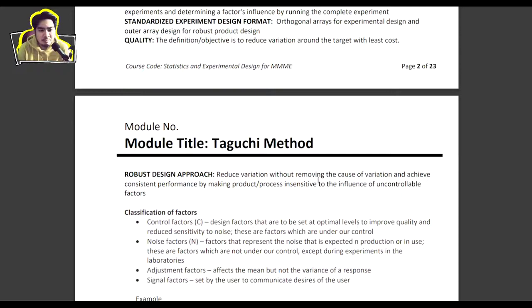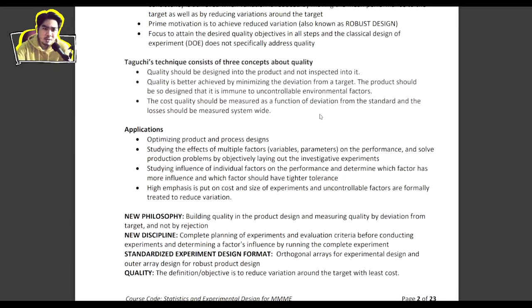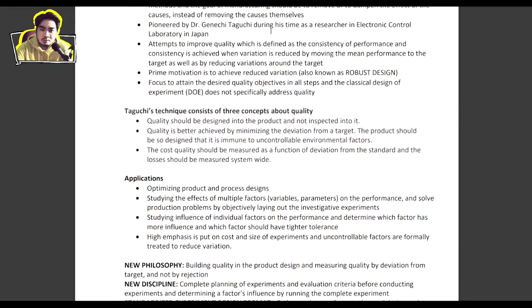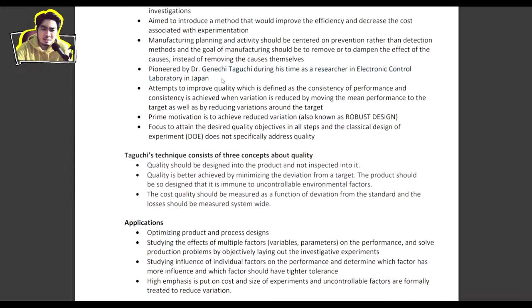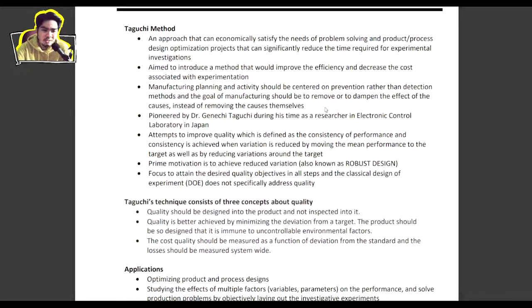Taguchi's approach is more of an engineering mindset. Some statistical purists don't like the Taguchi method because it makes certain shortcuts, but as engineers we value Taguchi's input on statistical design. The Taguchi method was popular when Japan was rebuilding after World War II and became a powerhouse in terms of product quality and production. Dr. Genichi Taguchi was in mechanical or electrical engineering.